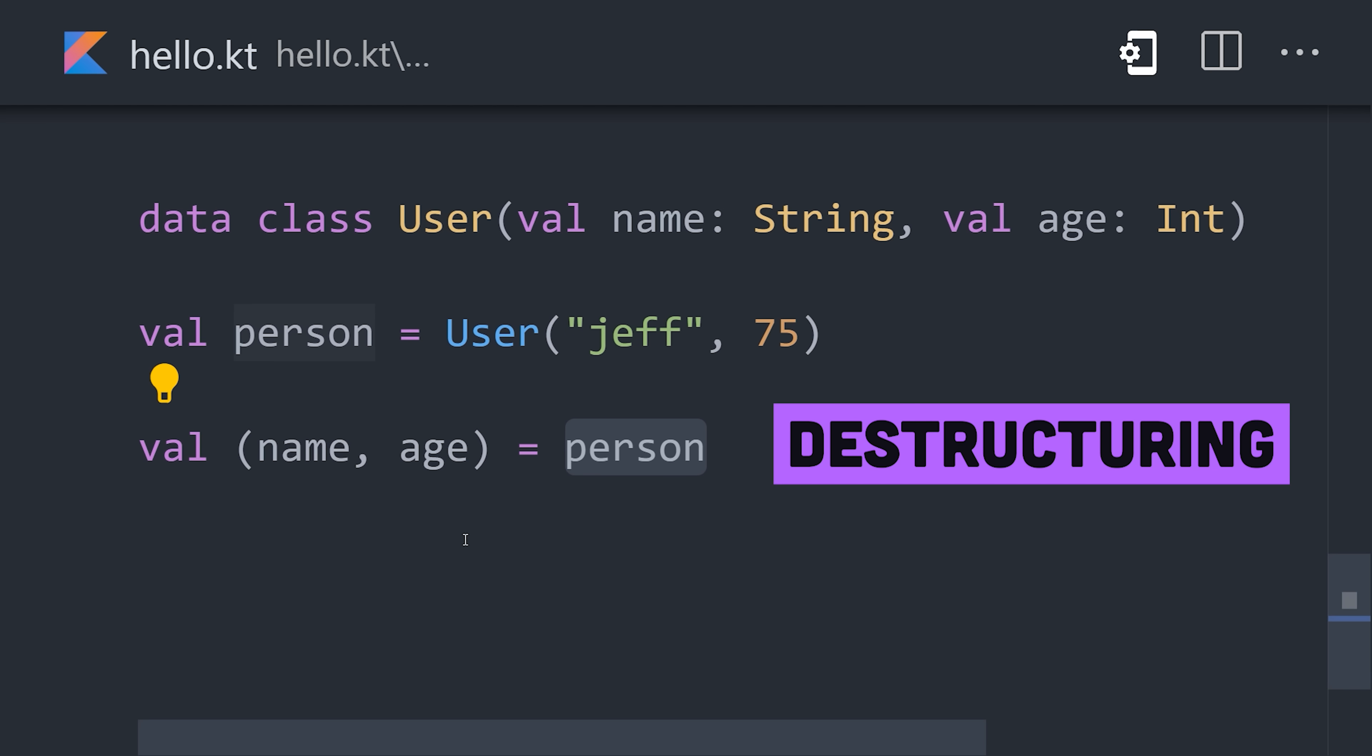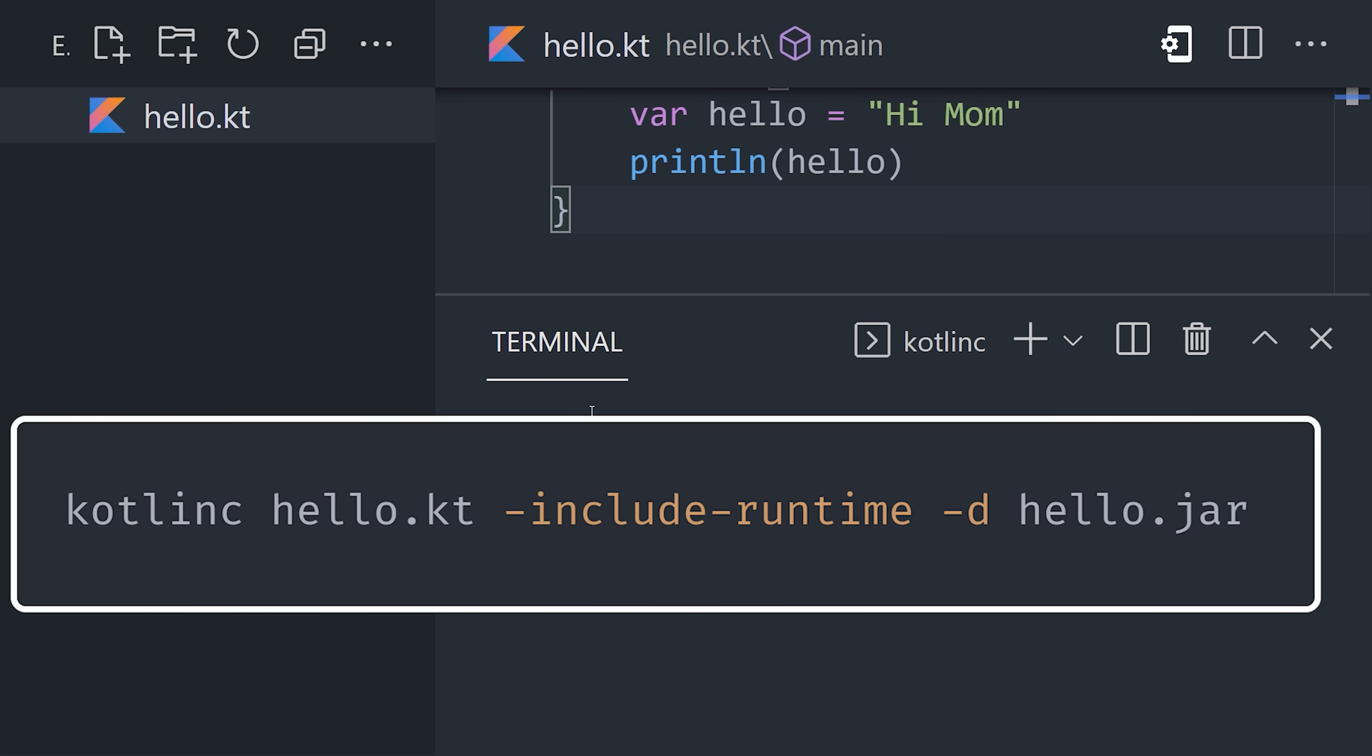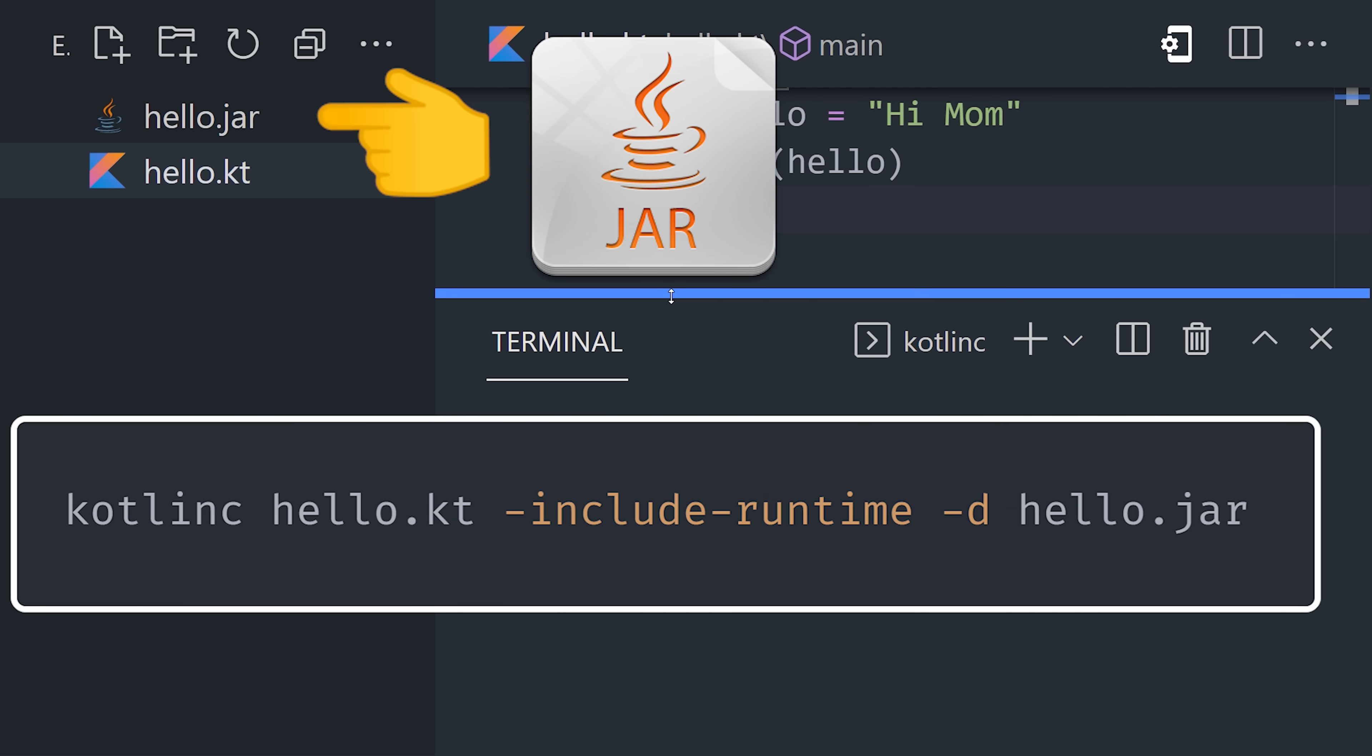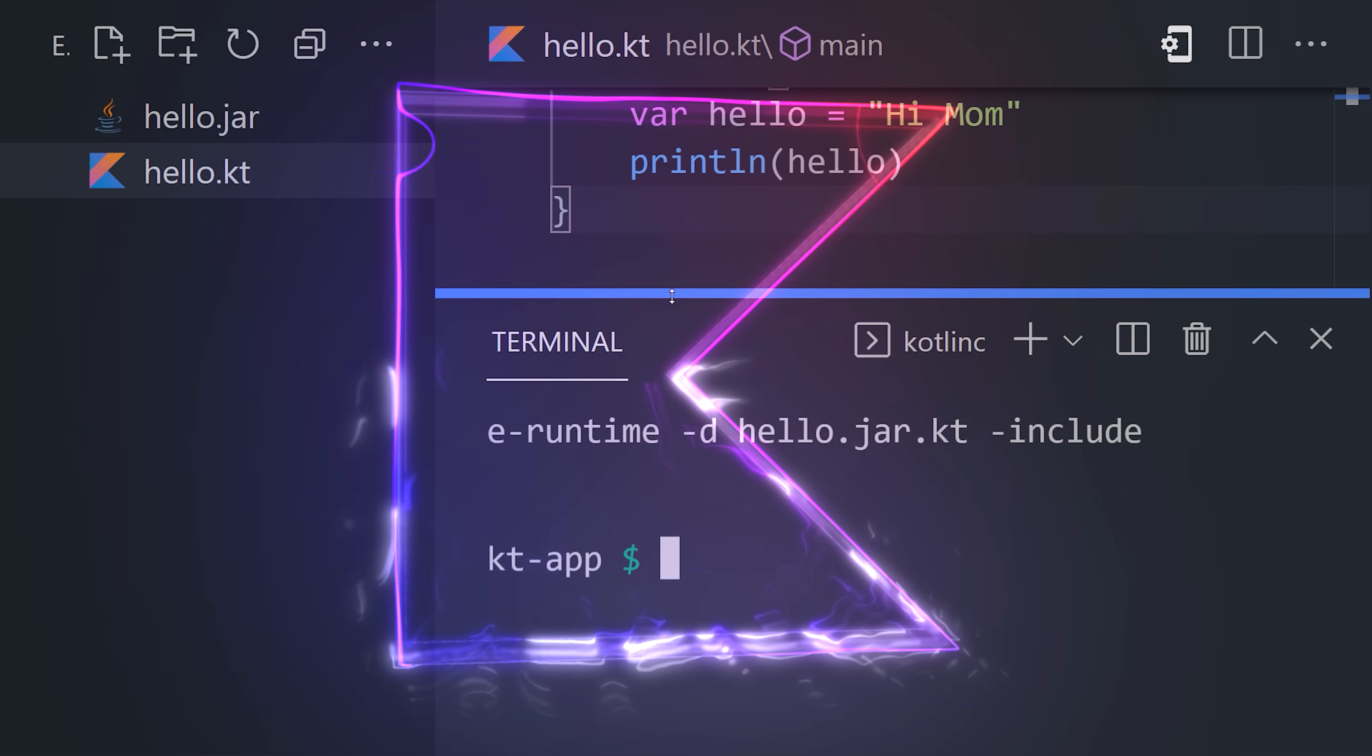This allows you to write concise, efficient code that you can then compile to a jar file by pulling up the terminal and running the Kotlin compiler.